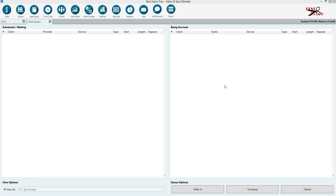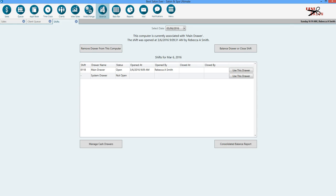Now we're going to go ahead and go through the process of closing the drawer and balancing at the end of the day. You're going to go ahead and click the balance icon again.